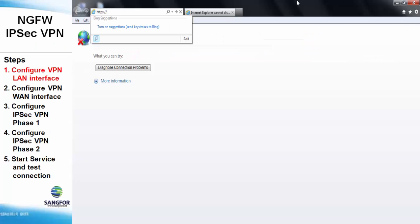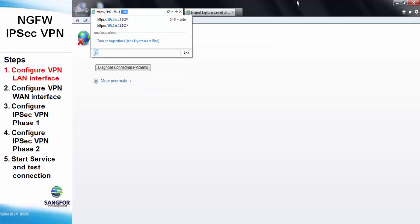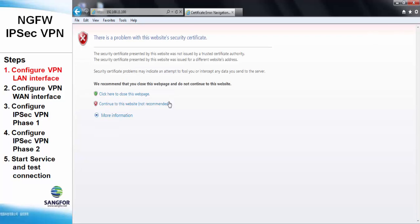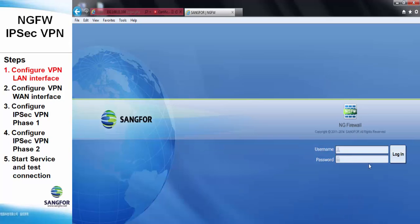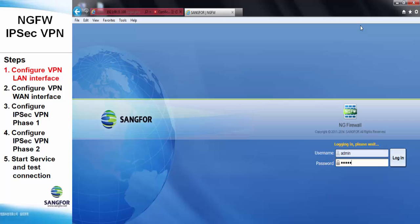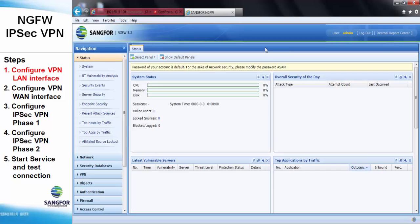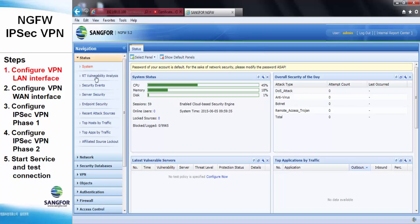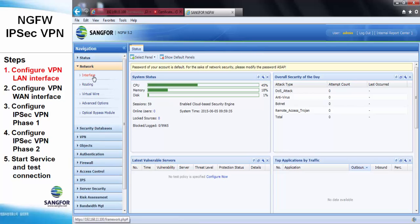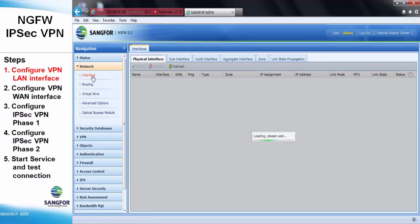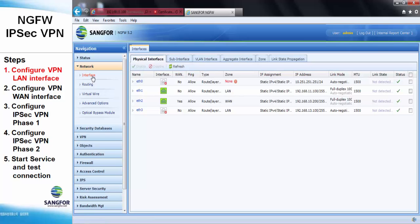Now we will need to access the NG firewall. Before configuring the IPSAP VPN LAN interface, we need to choose the interface we need to use. For LAN, we use ETH1. For WAN interface, we use ETH2.